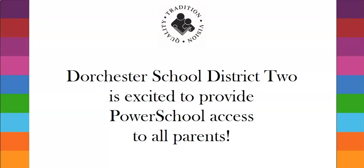Dorchester School District 2 is excited to provide PowerSchool access to all parents. With your PowerSchool parent account, you will be able to complete the online returning student registration form, update emergency contact information at any time throughout the school year, and access your child's grades and assignments.